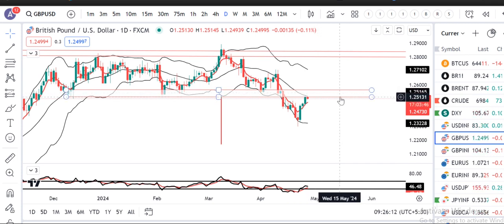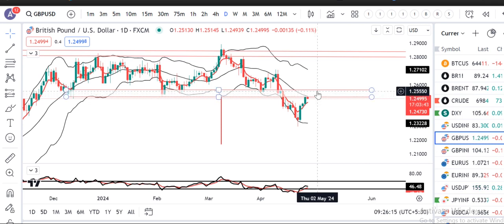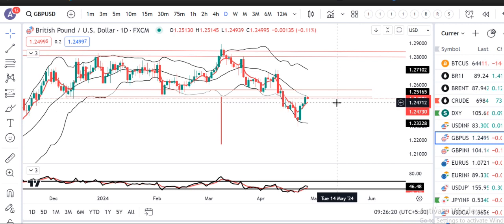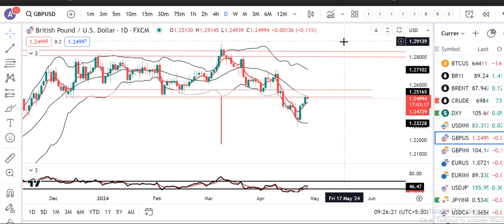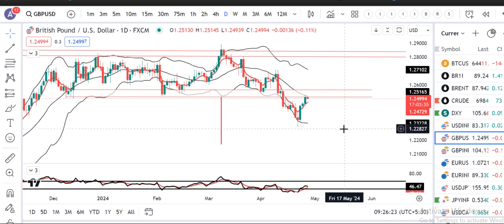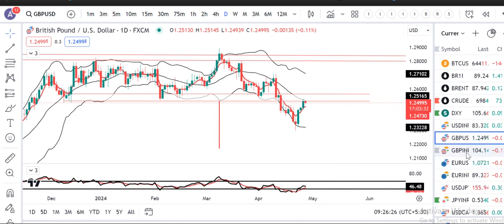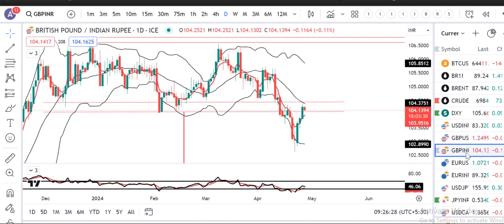अगर यहाँ पर 7 to 10 दिन consolidate करता है around 1.25 and 1.2550, that being the case it is gathering strength to break above the resistance level. What happens today or Monday onwards — इसके लिए हमें देखना पड़ेगा।